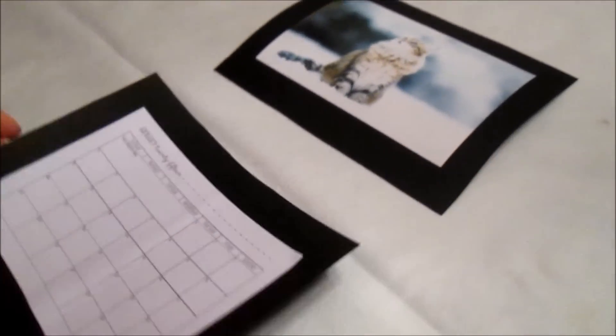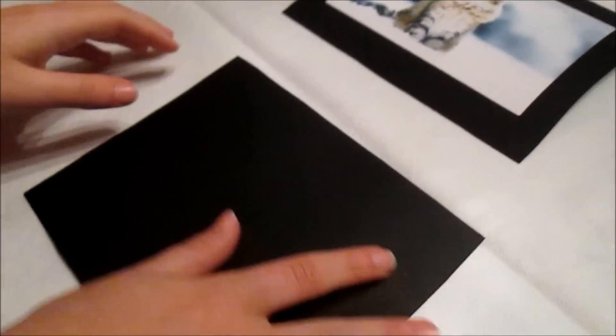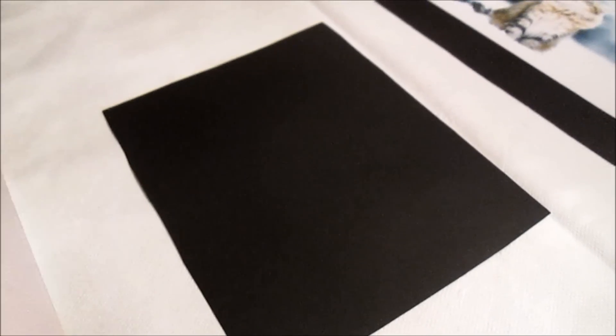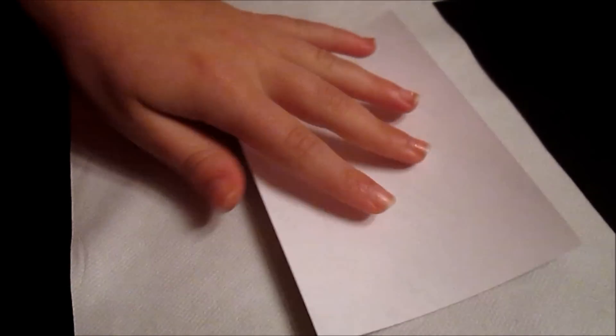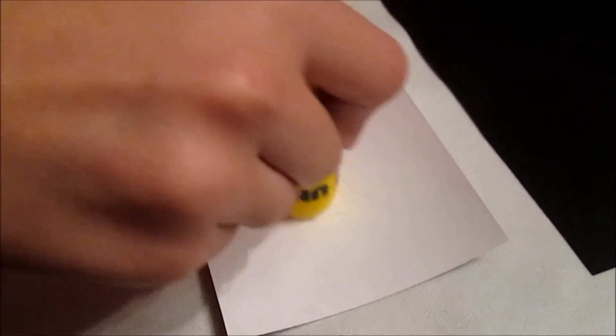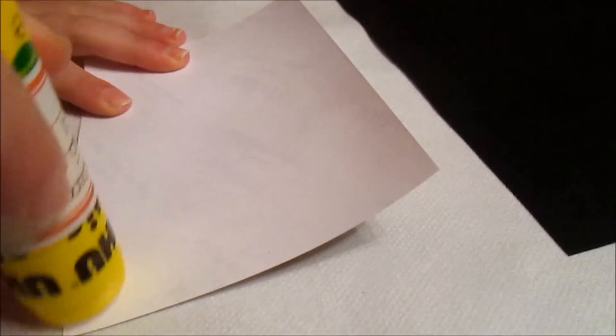On the other side of your new piece of paper you're going to glue the photo you chose for February. Keep repeating the steps until you reach December.